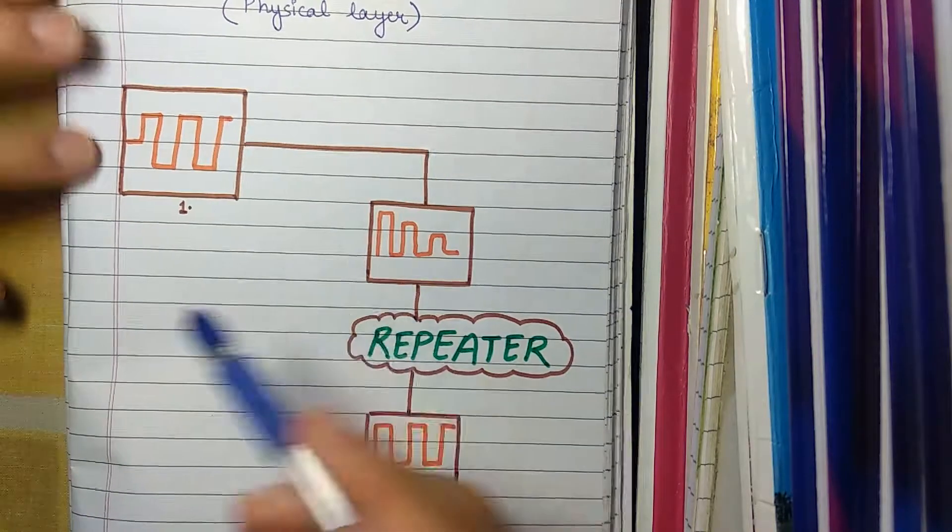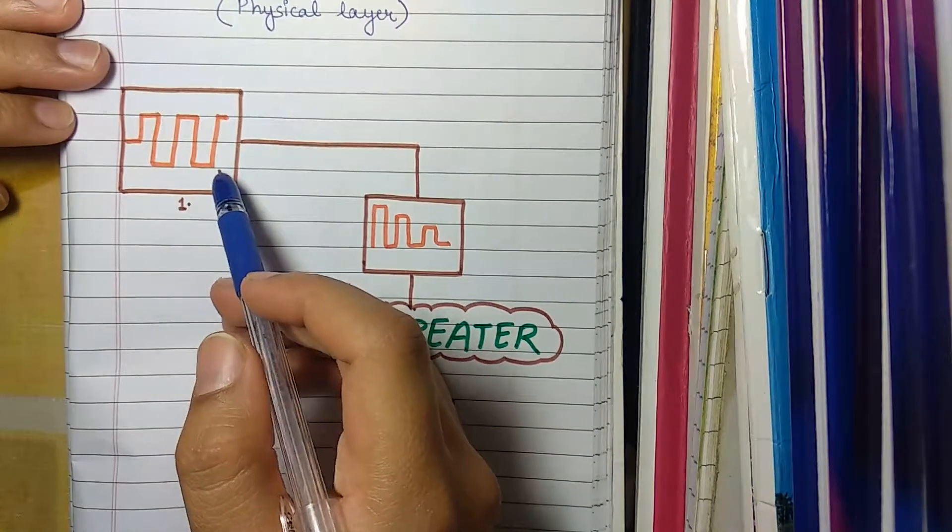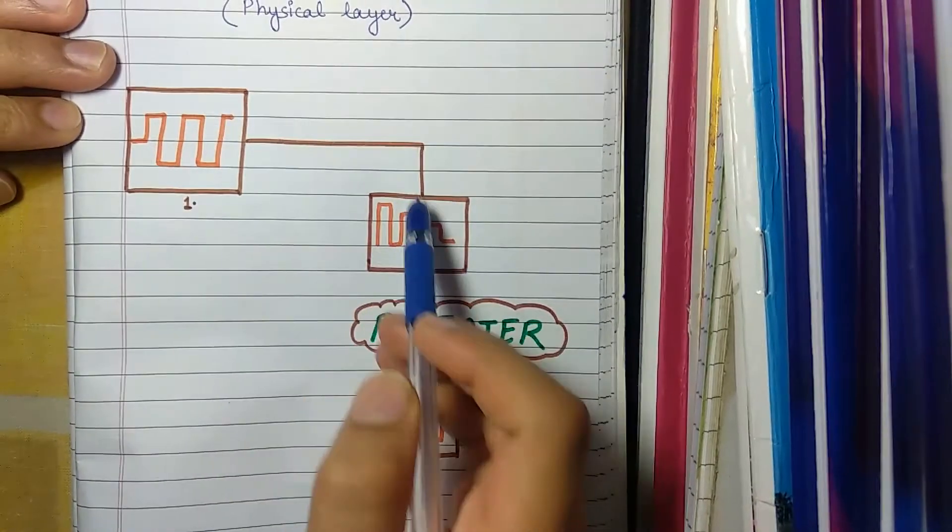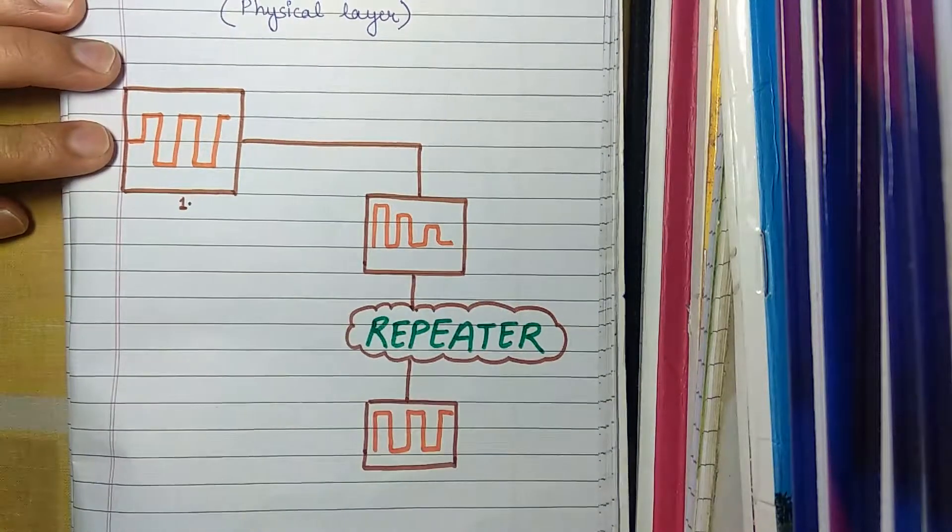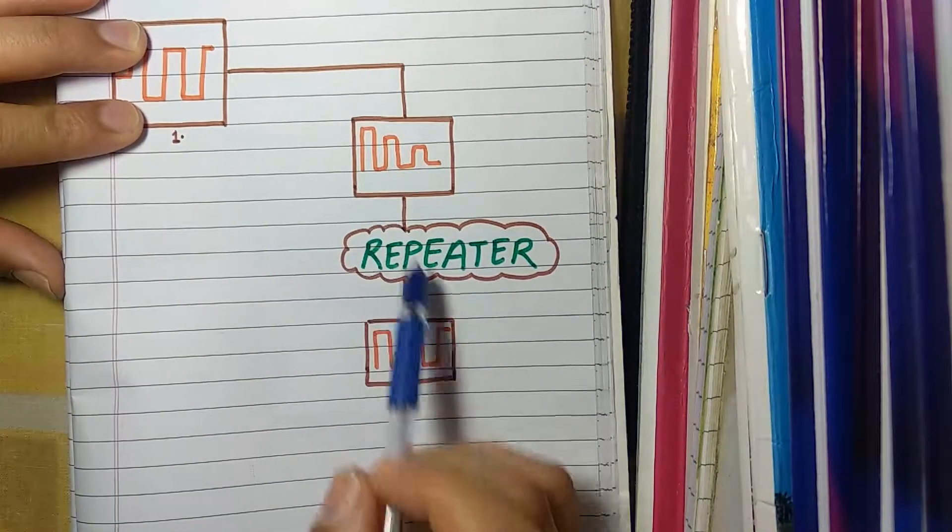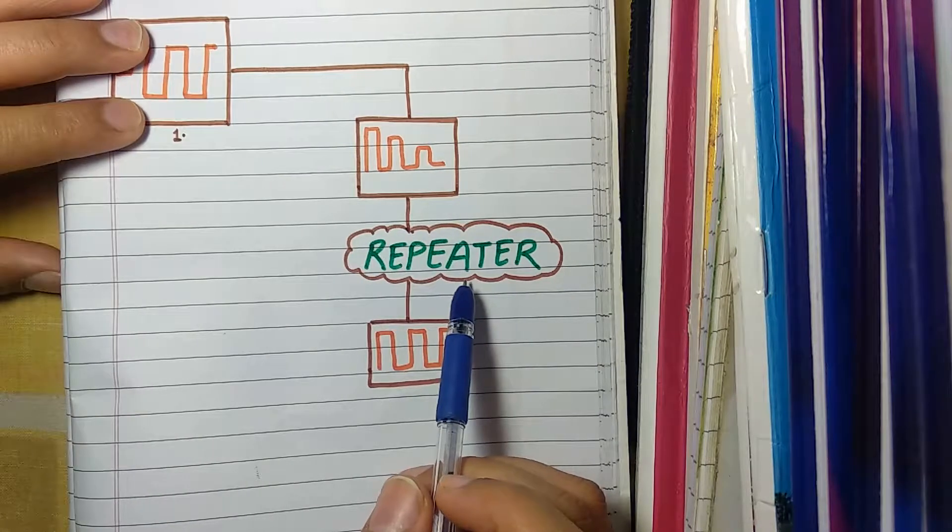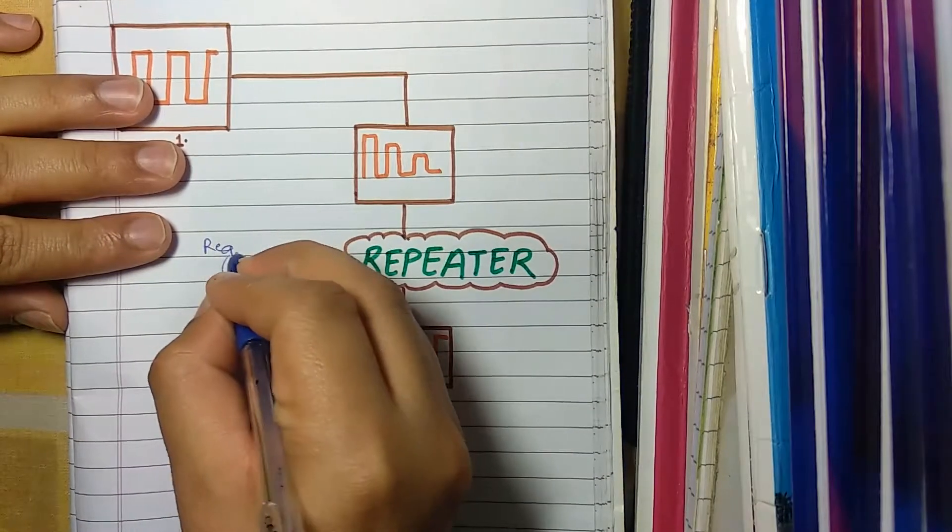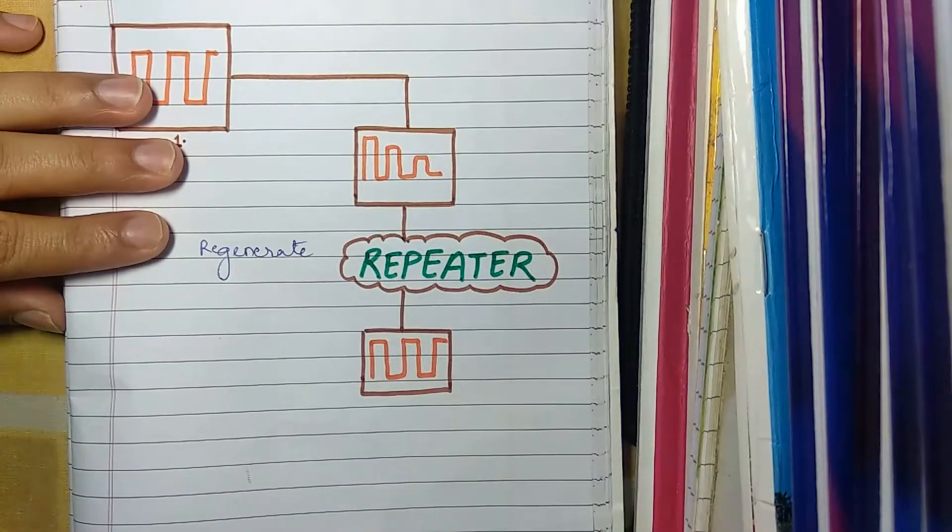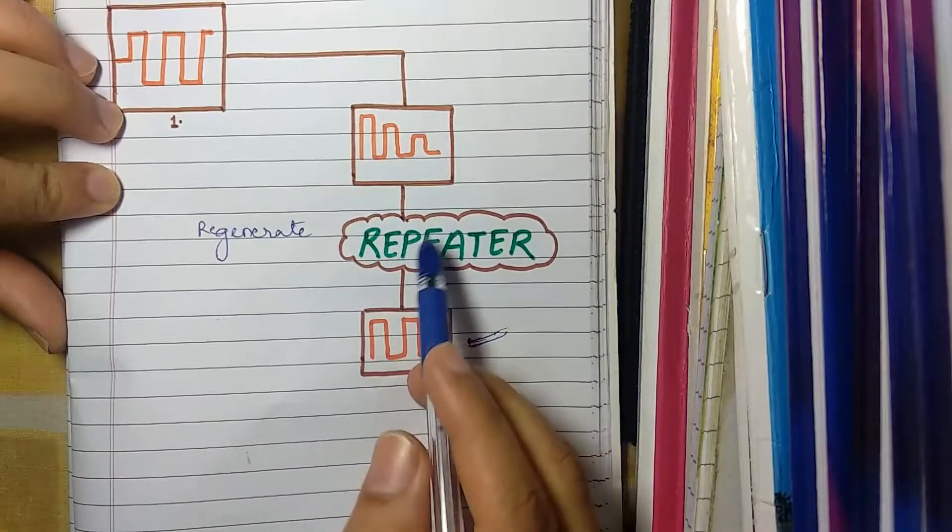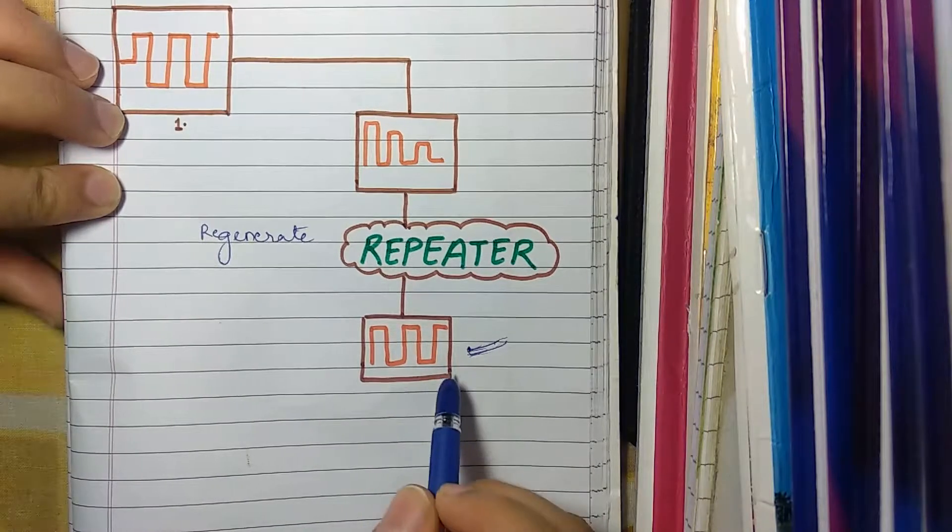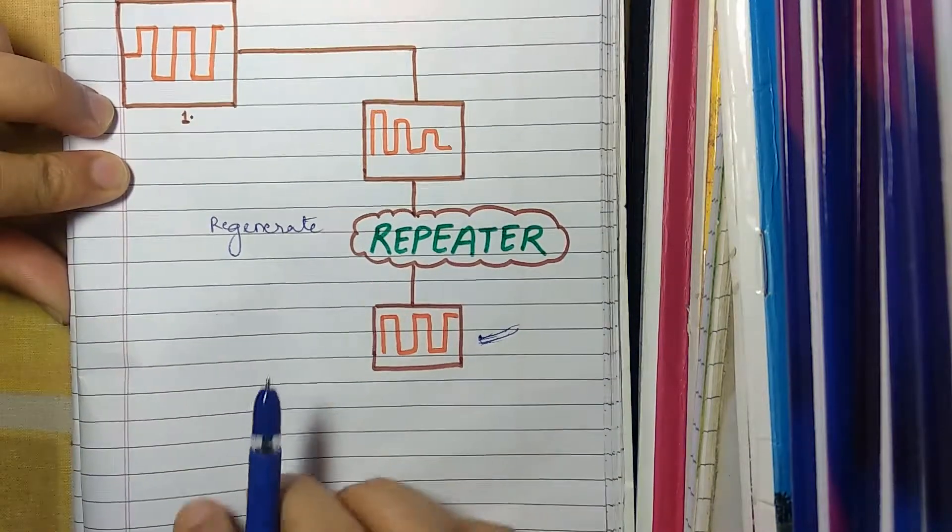Let's say this was our initial signal which we sent and after some time this signal became weak. So we use a repeater to regenerate this particular signal which was weakened and hence the signal has the same strength which it had before.